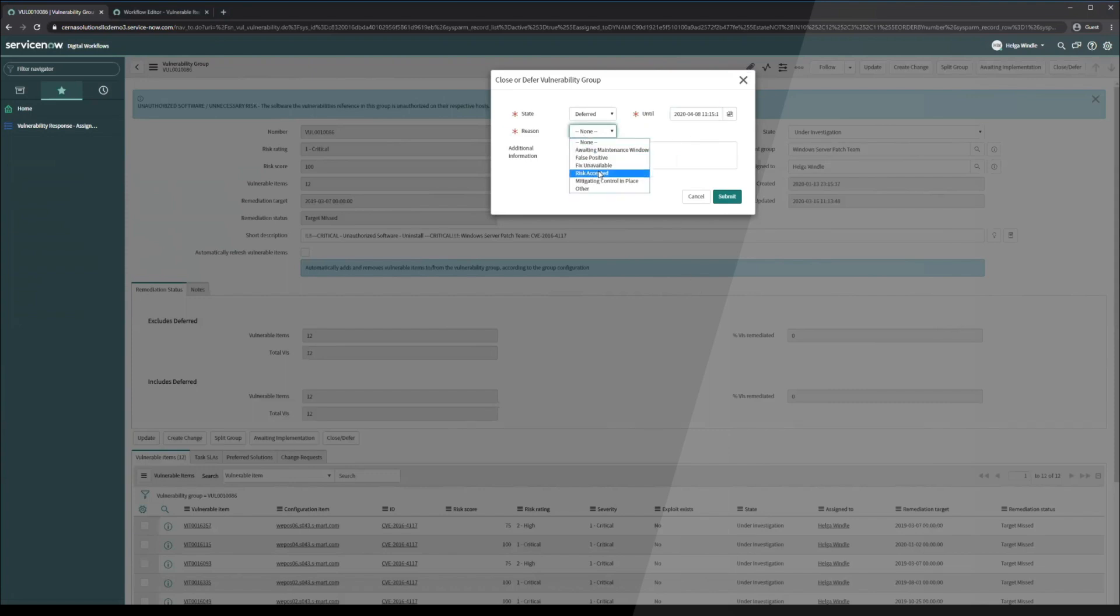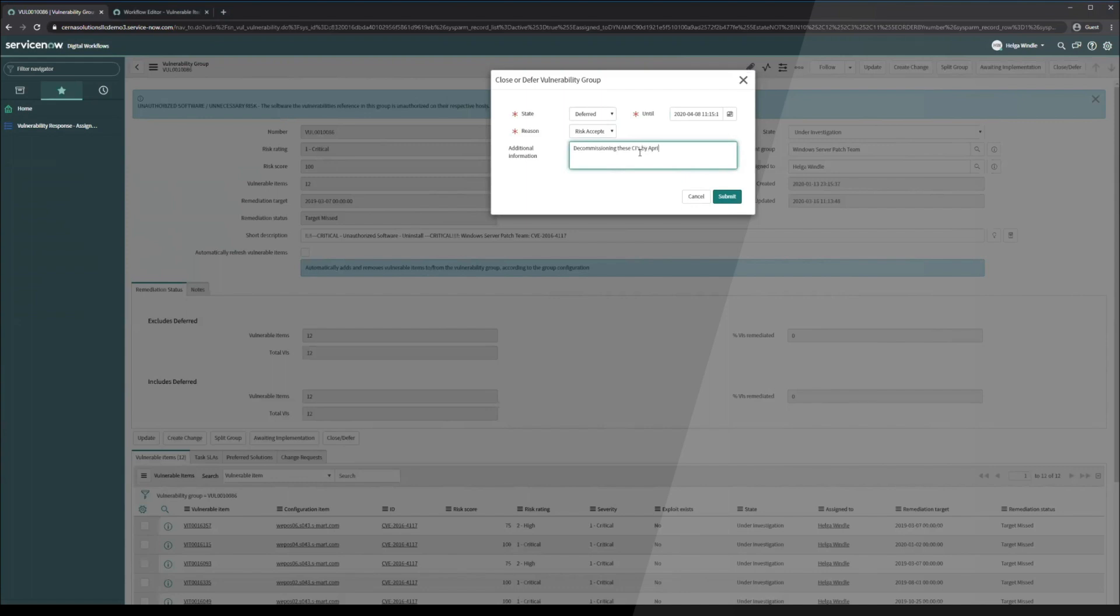Reason, we're going to say risk accepted and we're going to fill out some fields here. Decommissioning the CIs. Now that these have been filled out, we're going to click the submit button.